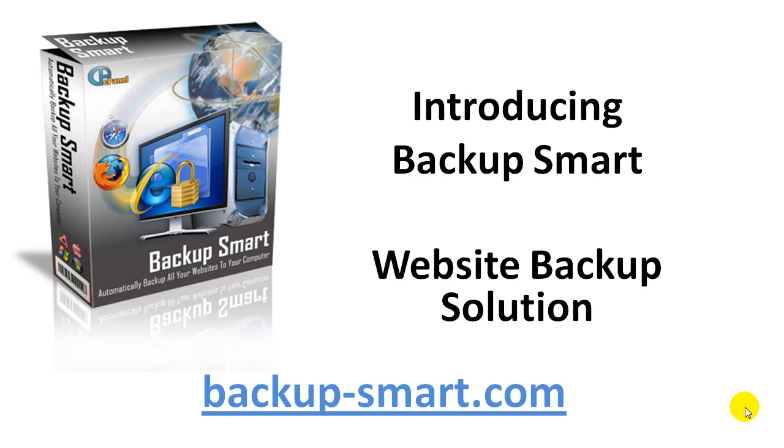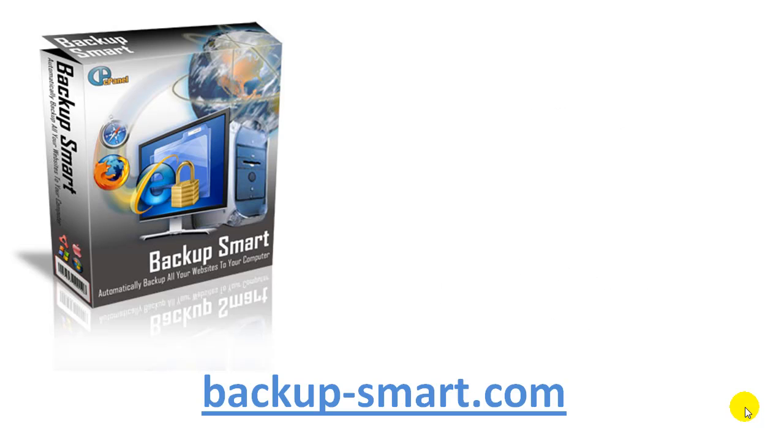Hi, let me introduce you to some new software. It's called Backup Smart and it's a website backup solution. Let me tell you what the software does.